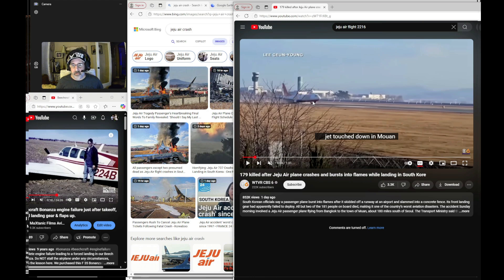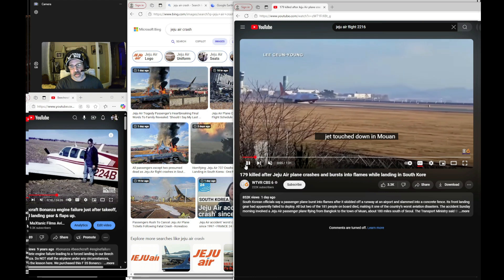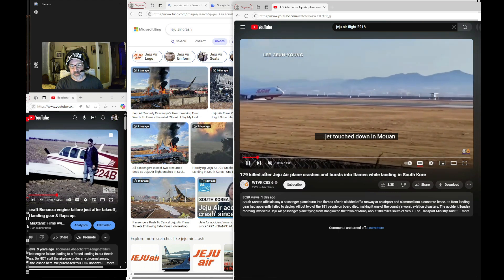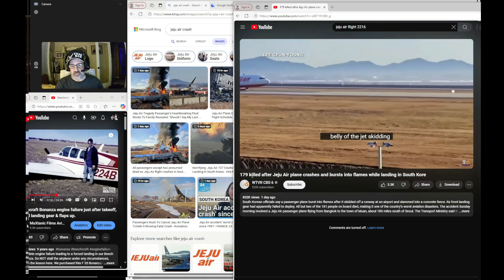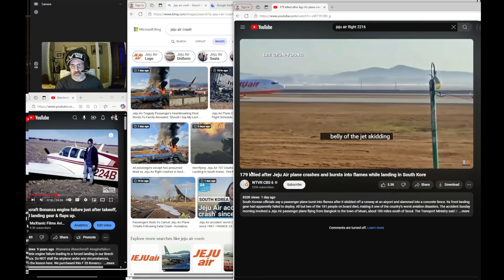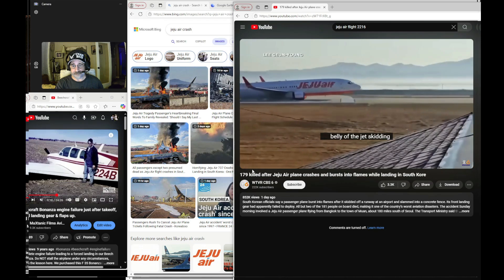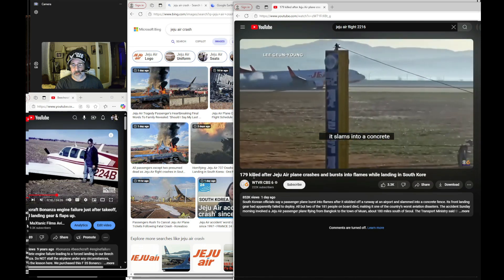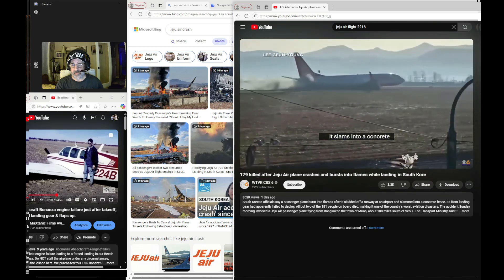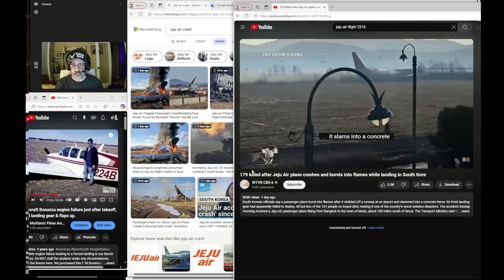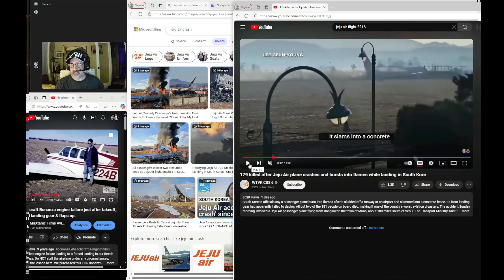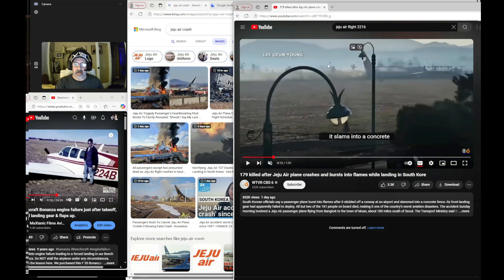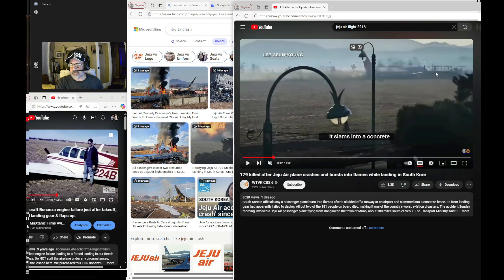Going off the end of the runway, you'd have to think that the speed was 100 miles an hour plus. It is moving. But look at that wall. I can't get over that. So that is certainly not the pilot's fault.